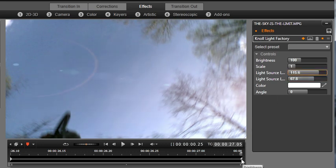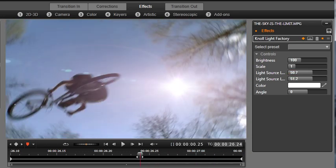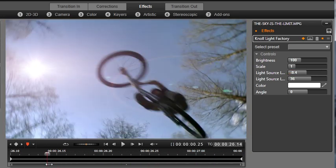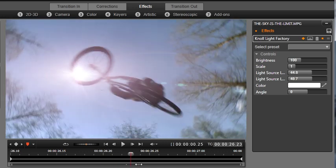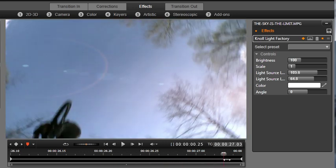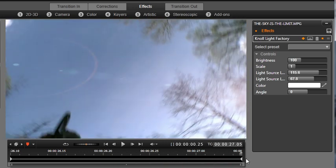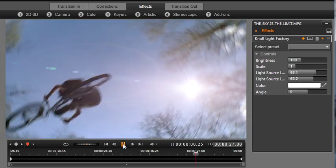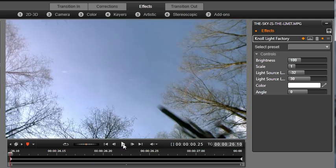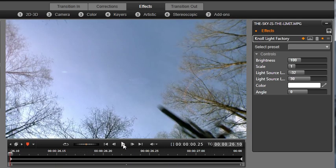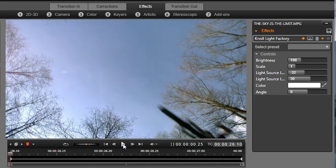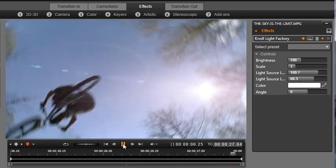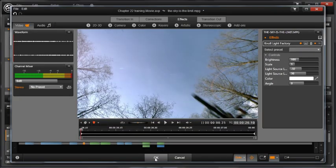You will see that a keyframe has automatically been created at the end of the timeline. This means that the light will now move, or animate, from left to right as the playhead moves through the timeline. Although this is a simple two-keyframe animation, you can add as many keyframes as you desire.